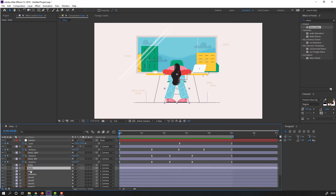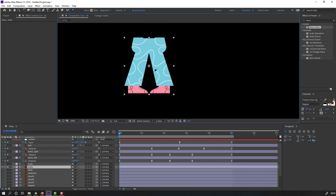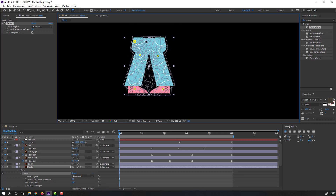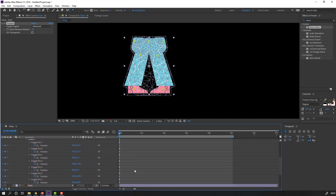Then select the feet layer, go to solo, and select the Puppet Pin tool. Let's make pins here, here, and here — and three puppet pins here. So let's select this puppet and press U to reveal keyframes.